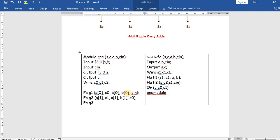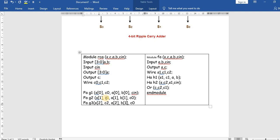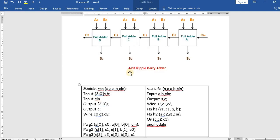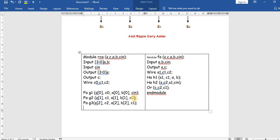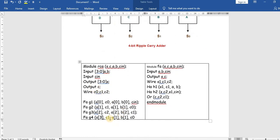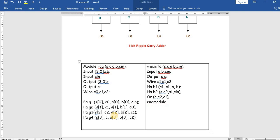For the third full adder FA3: fa FA3 (s[2], c2, a[2], b[2], c1) — the carry-in is c1. For the fourth and last full adder FA4: fa FA4 (s[3], carry, a[3], b[3], c2) — the final carry output is the module output carry.